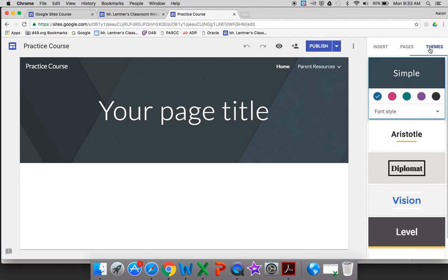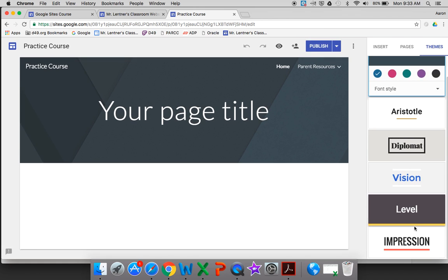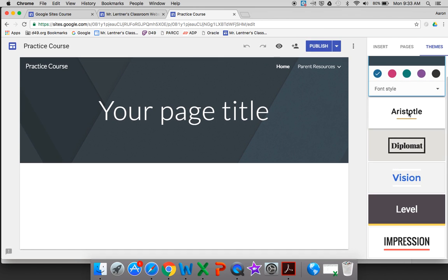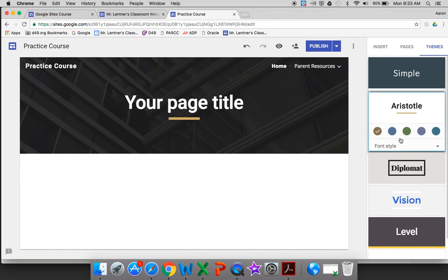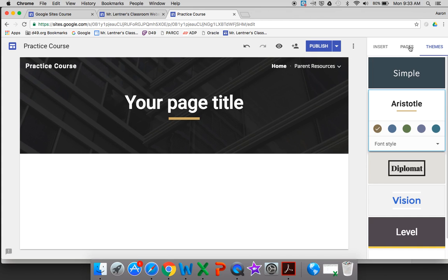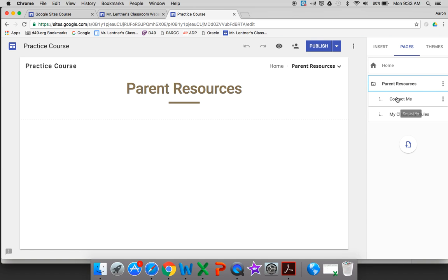Click on the themes button on the right. At this point I expect they're going to add more over the next few months, but at this point you have these different choices here. When you click on it, it's going to change every page on your site. So I just changed from Simple to Aristotle and that changed all my pages.